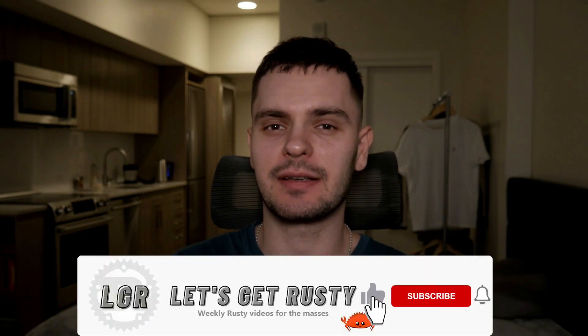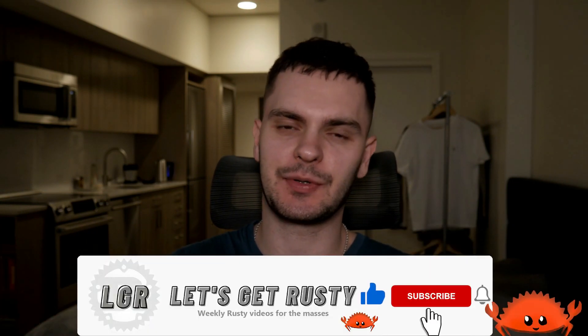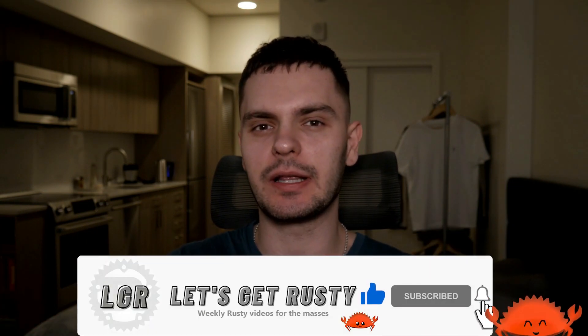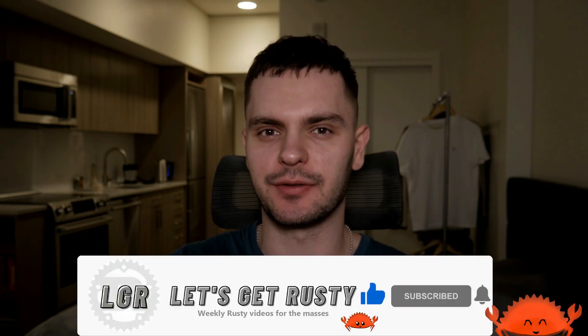Welcome back Rust gang. If you're new here my name is Bogdan and this channel is all about the Rust programming language. If that sounds interesting to you click that subscribe button for weekly Rust videos.